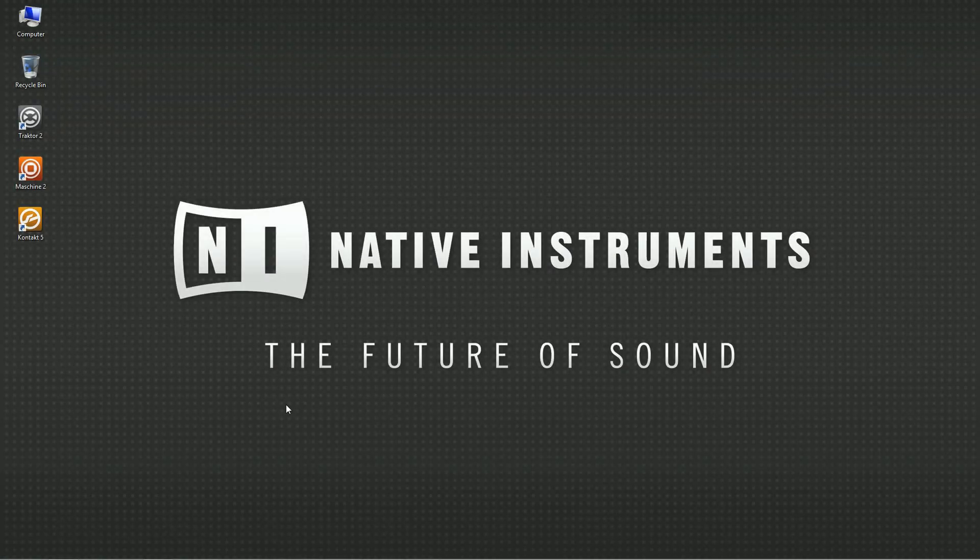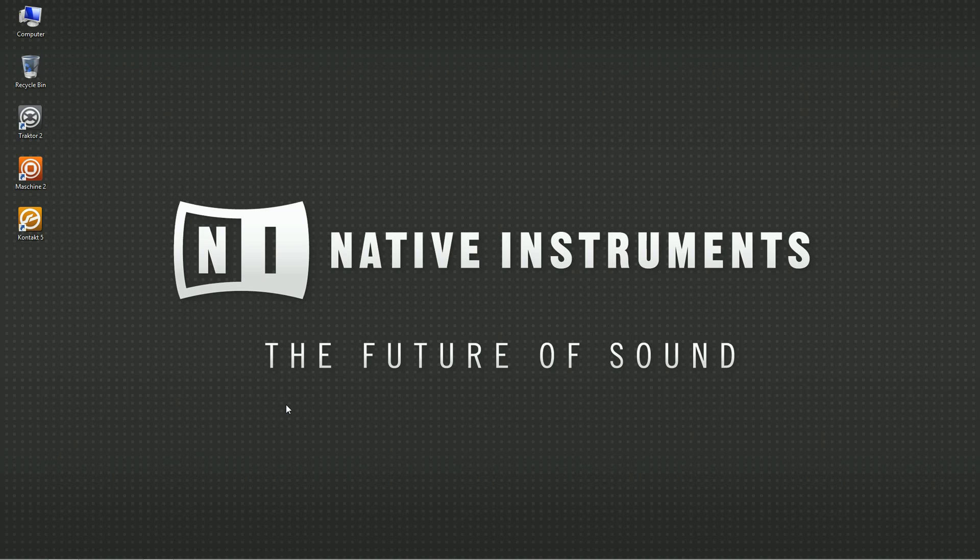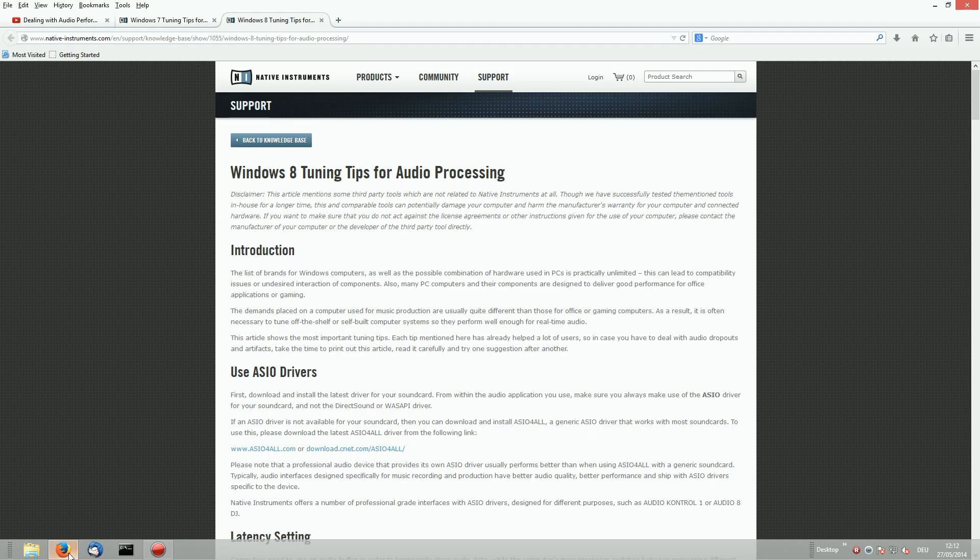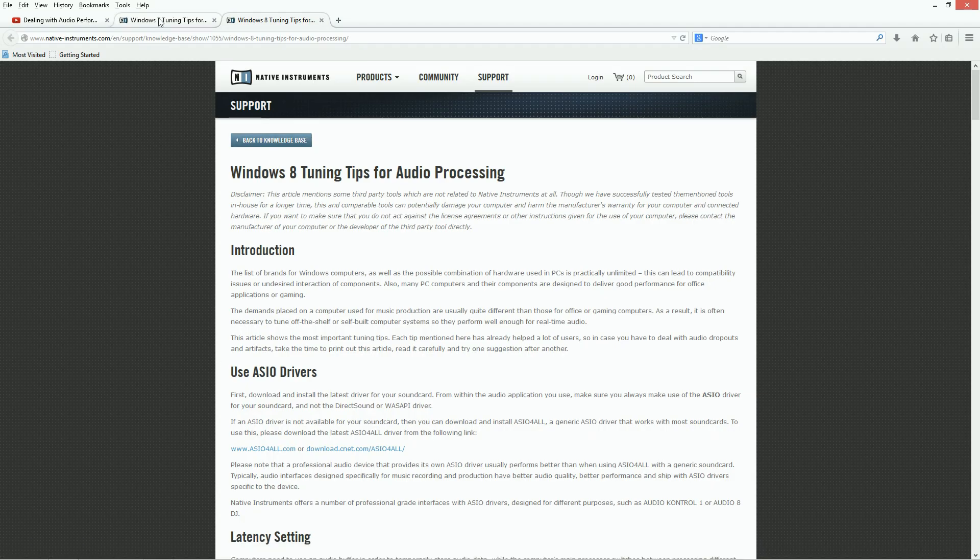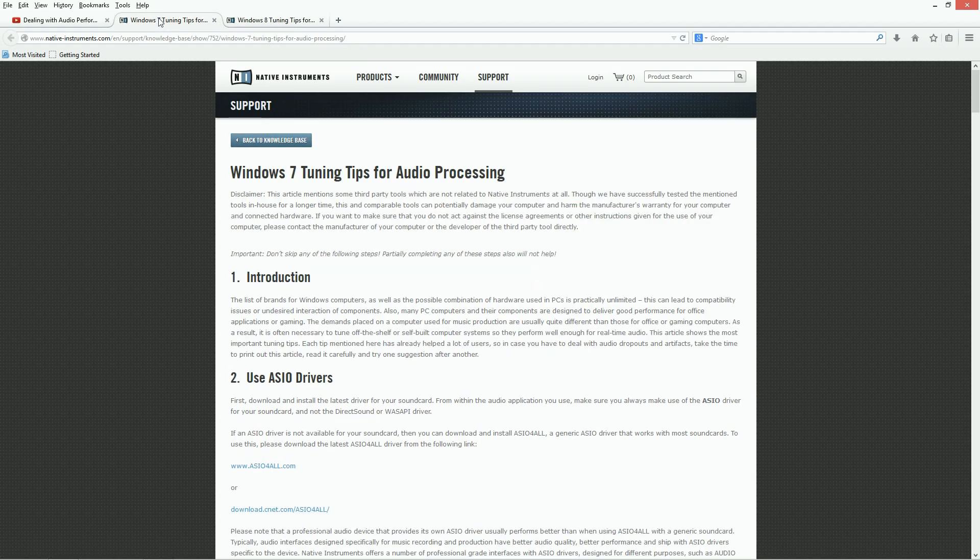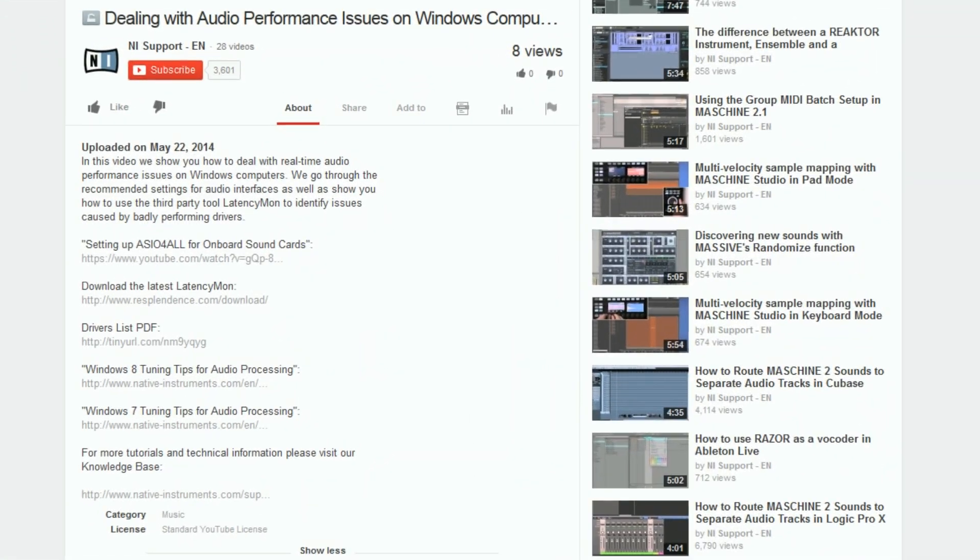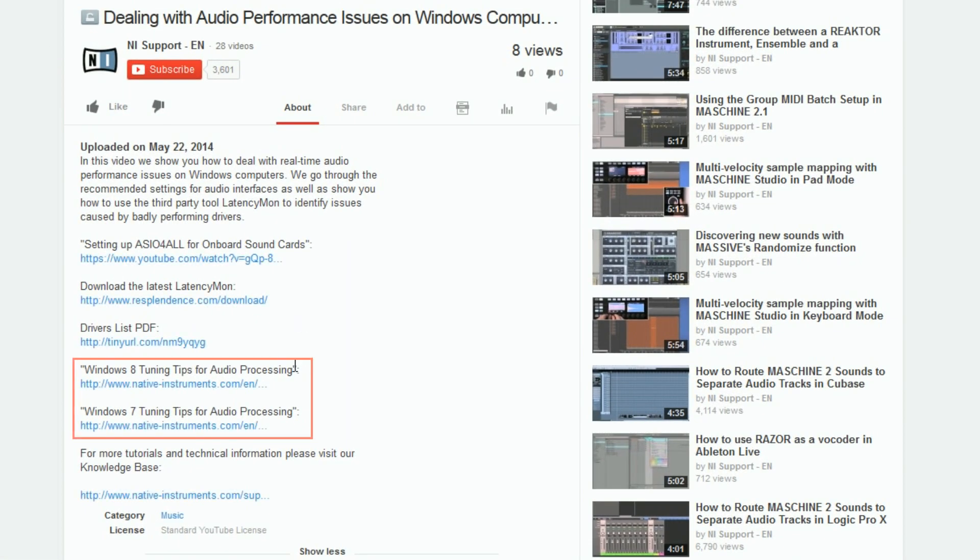If you aren't able to achieve satisfying results with the help of this video, check the comprehensive Windows tuning tips in our knowledge base. The articles are linked in the about section of this video.